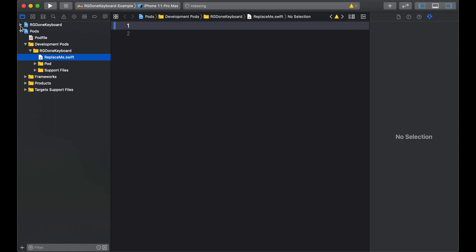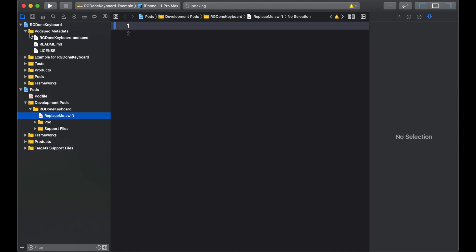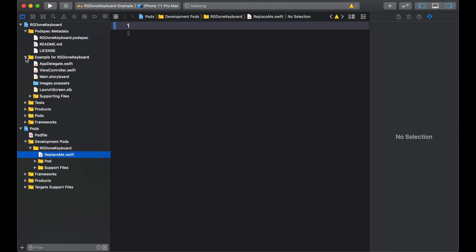Now, in RG Done Keyboard, we have podspec metadata. And inside that, we have the podspec file, the readme file and license. And we have the example project.